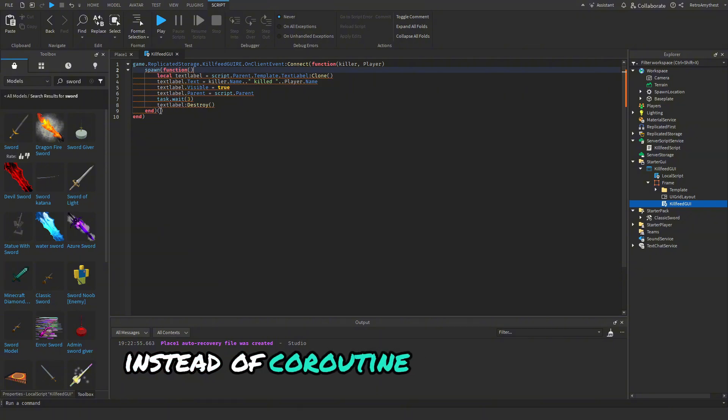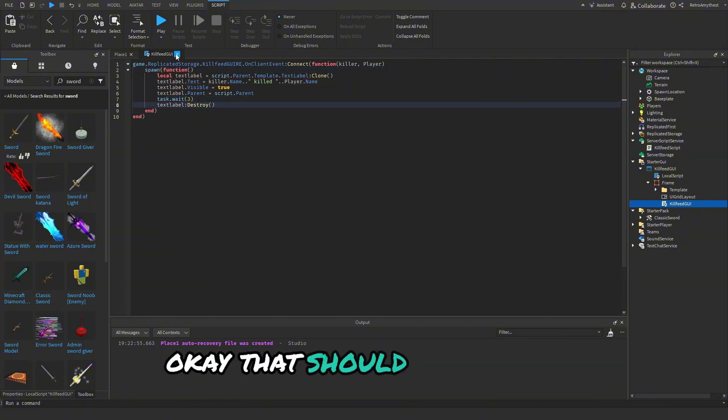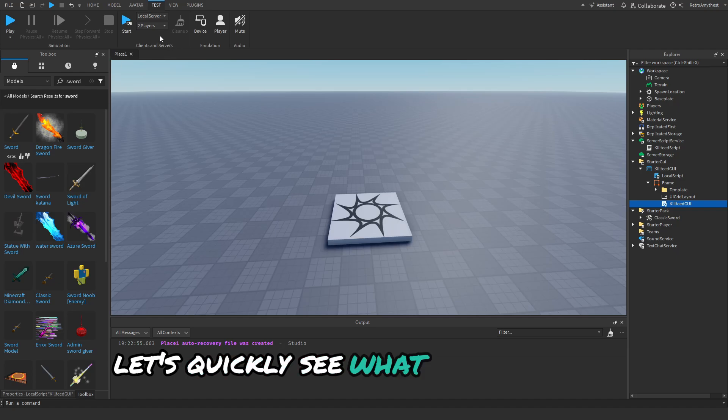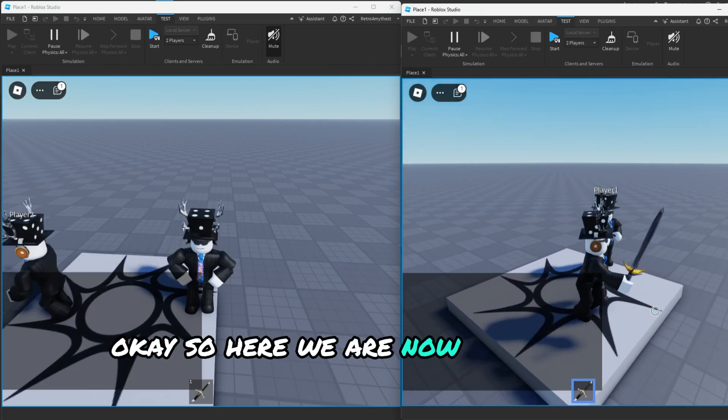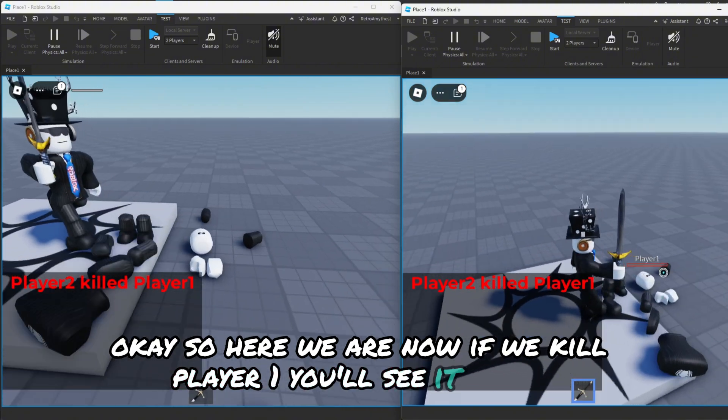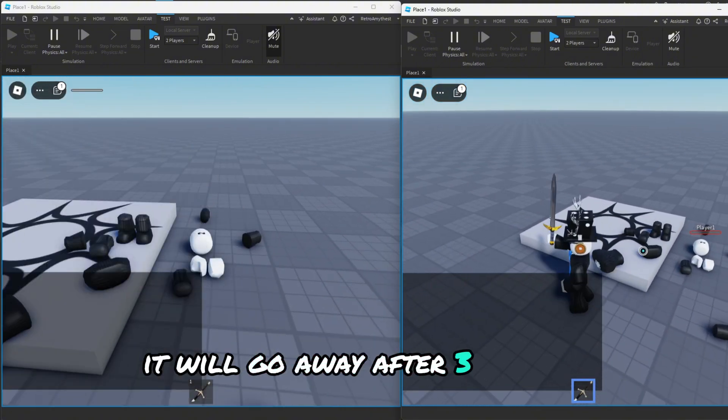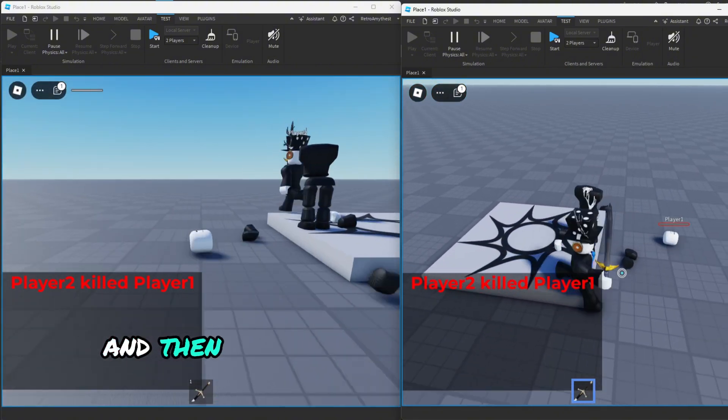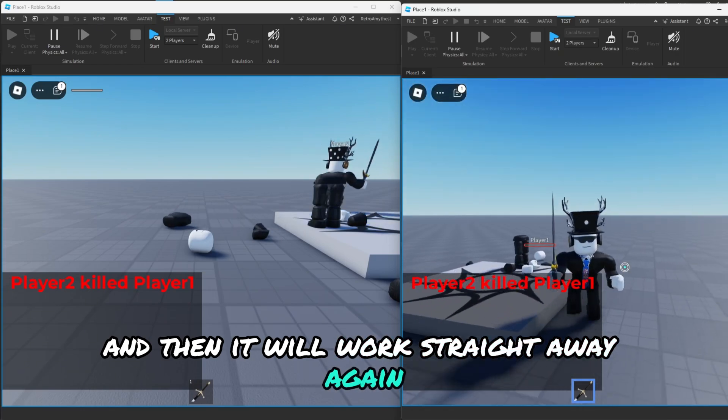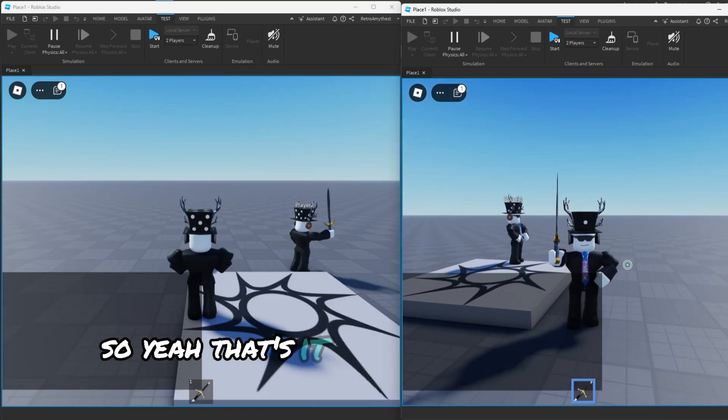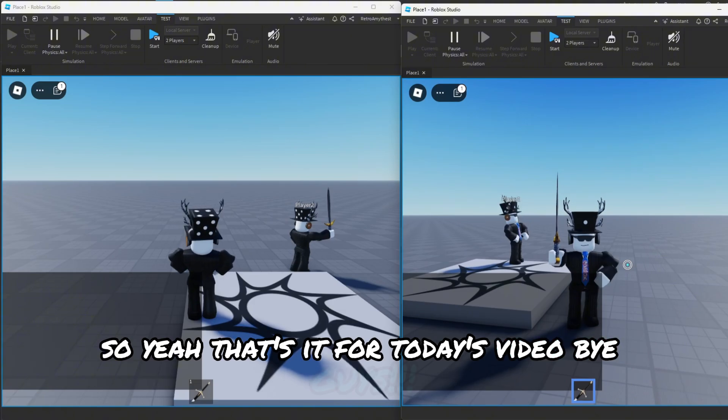Okay let's quickly see what it looks like. Okay so here we are now. If we kill Player 1, you'll see it works. It will go away after three seconds and then it will work straight away again. So yeah, that's it for today's video. Bye guys!